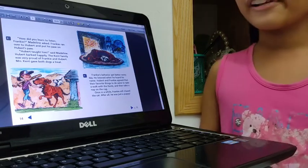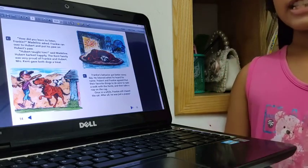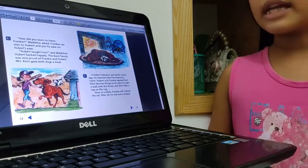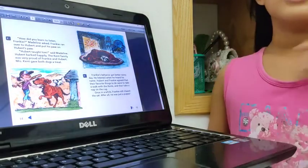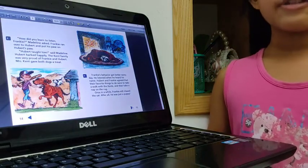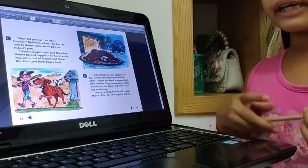Did you like this story? Yes, this story tells us about Madeleine family, Hubert and Frankie.